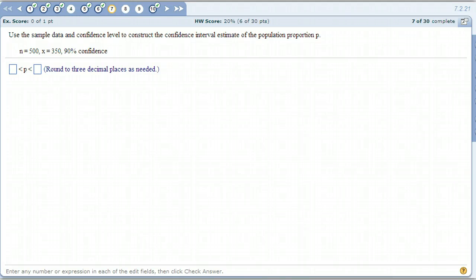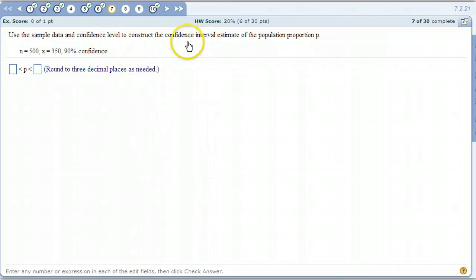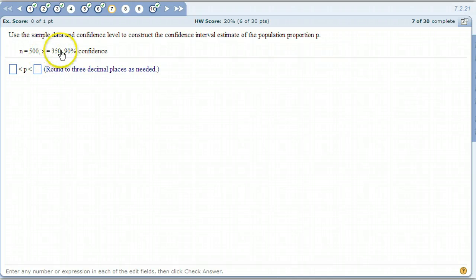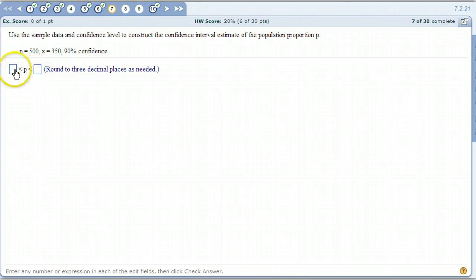This is weeks 12, 13, 14, problem number seven. Now we're getting to the point in this homework set where we're actually starting to construct confidence intervals. We're trying to estimate a population proportion — we don't know what it is, so we're using values from a sample. We asked 500 people a question and 350 responded favorably. We want a 90% level of confidence, meaning whatever two numbers we come up with, we want 90% confidence that the true population proportion is in there.